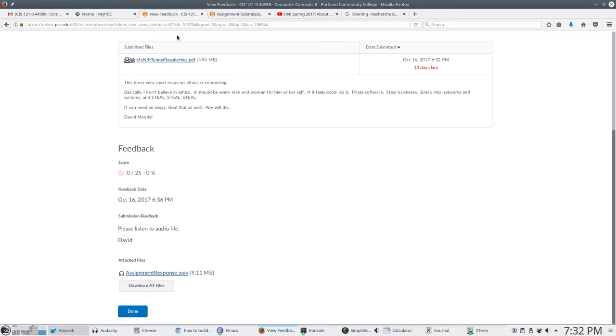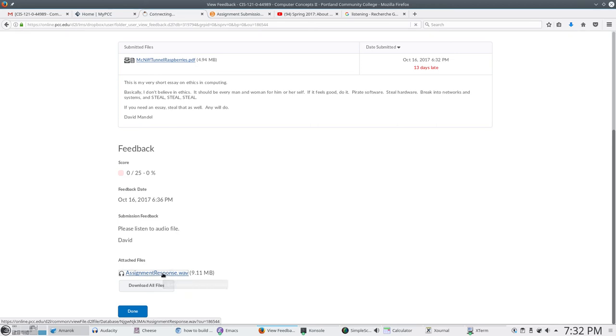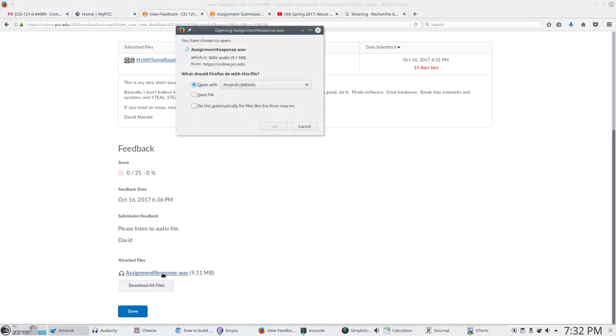And if you look down there at the very bottom of this you'll have my feedback which says please listen to audio file. And at the very very bottom it will have a list of the attached audio files. If I click on that it will bring that up in whatever recording thing I'm using on my computer.